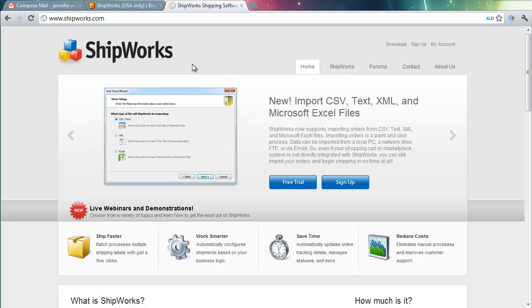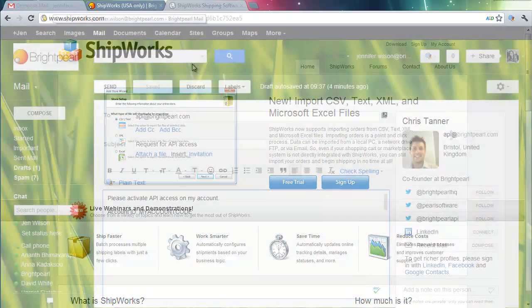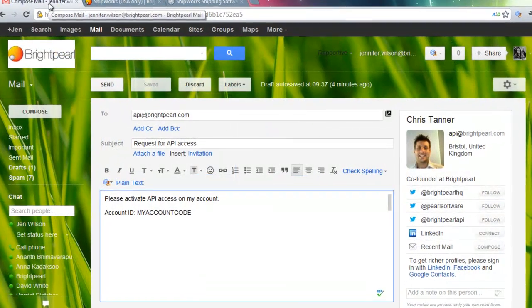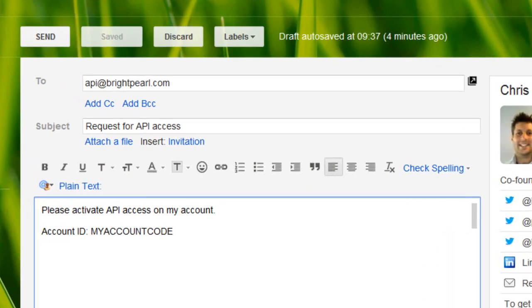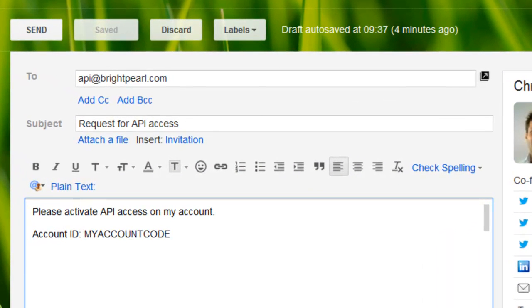Before setting up the integration, you'll need to email us here at Brightpearl in order to activate the API access on your account. Simply send us an email to api@brightpearl.com requesting API access on your account, remembering to give us your Brightpearl account ID. Once we've done that, we'll let you know and then you'll be able to go ahead with the integration to Shipworks.